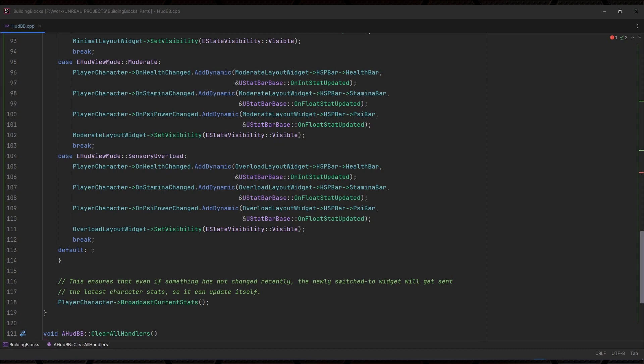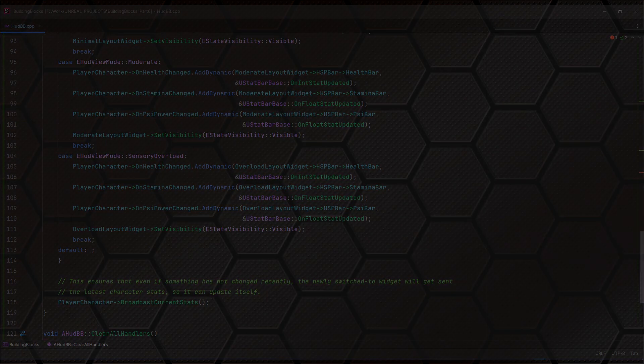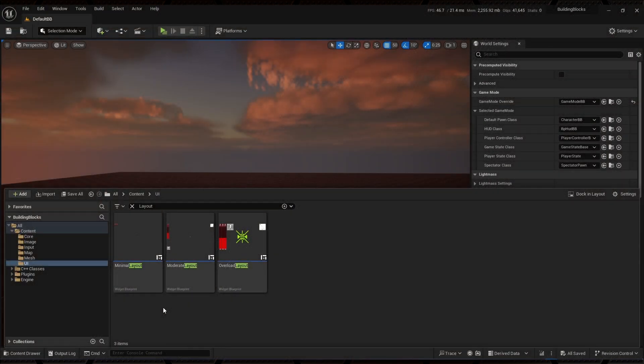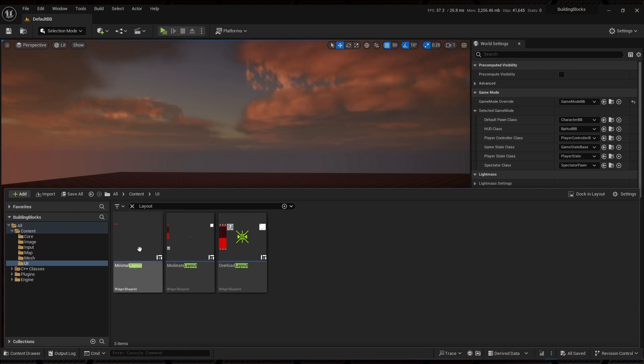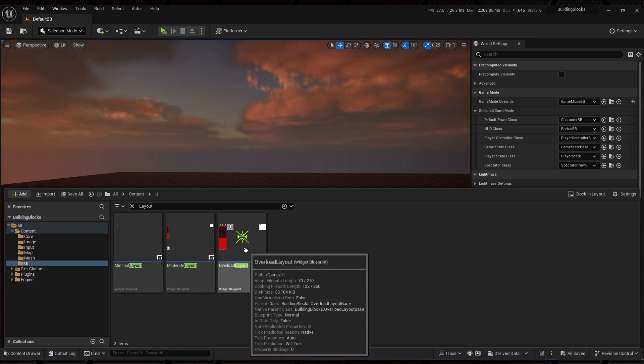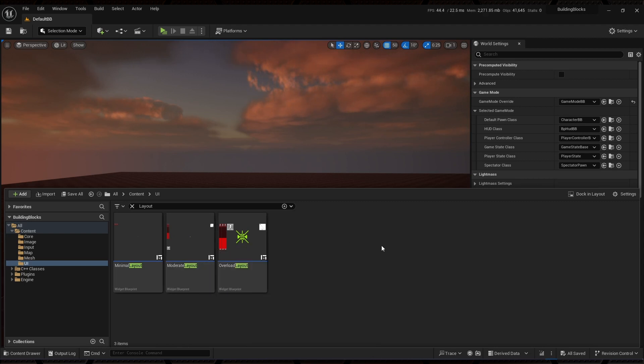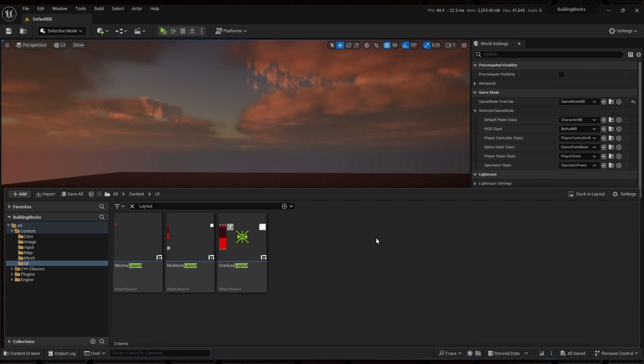In the editor, in the UI content folder, I create three widgets using the C++ base classes as the parents. Minimal layout, moderate layout and overload layout. Opening each in turn, I add the required HSP bar widget and crosshair widgets to them and make sure they have the correct names. And for the purposes of making them look different, I slap a few other image widgets in there just to fake the other widgets that we would actually have in a proper layout. Then I save everything.